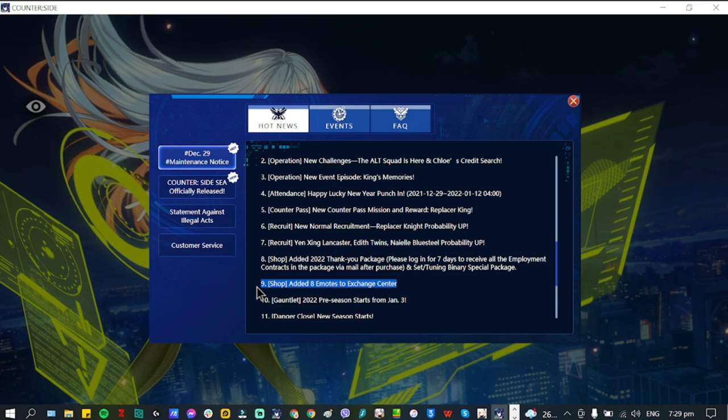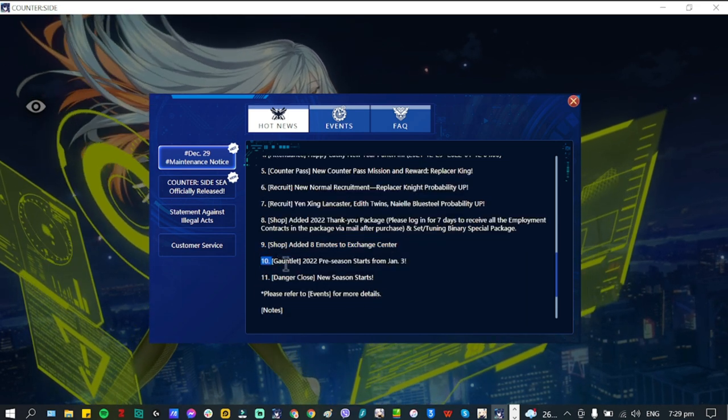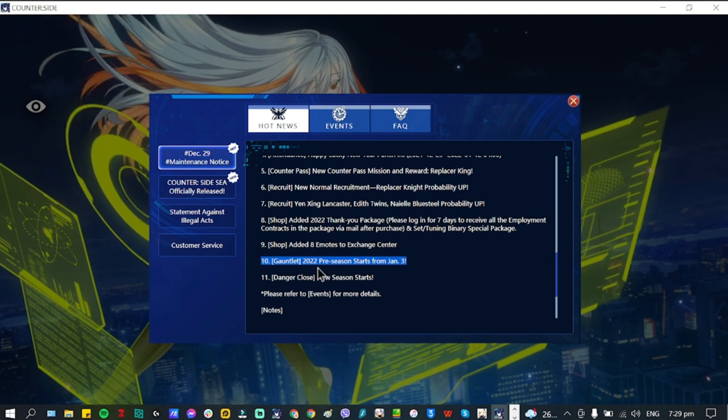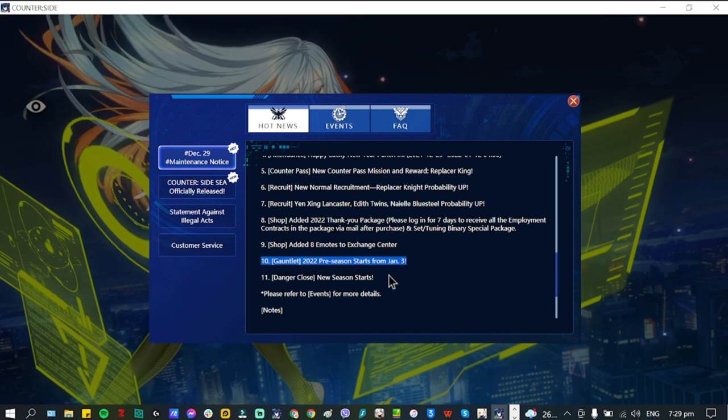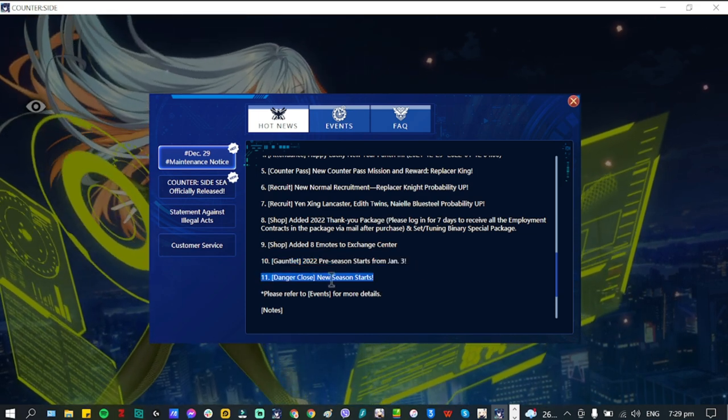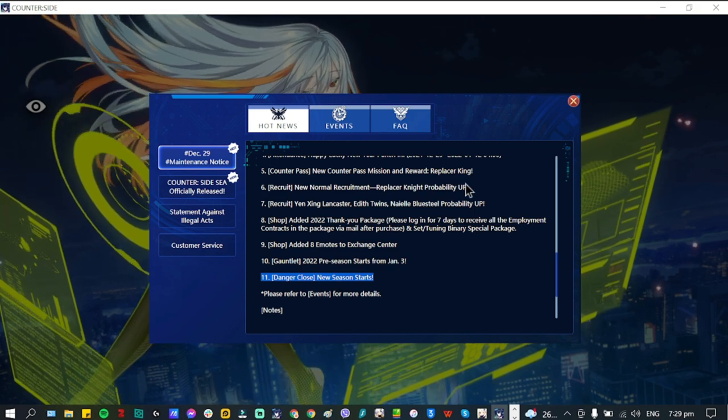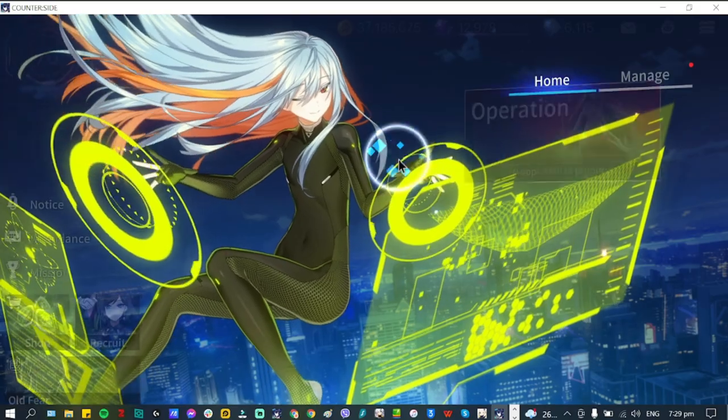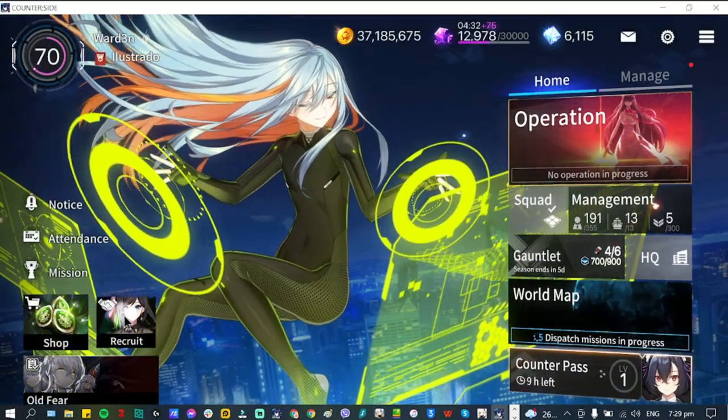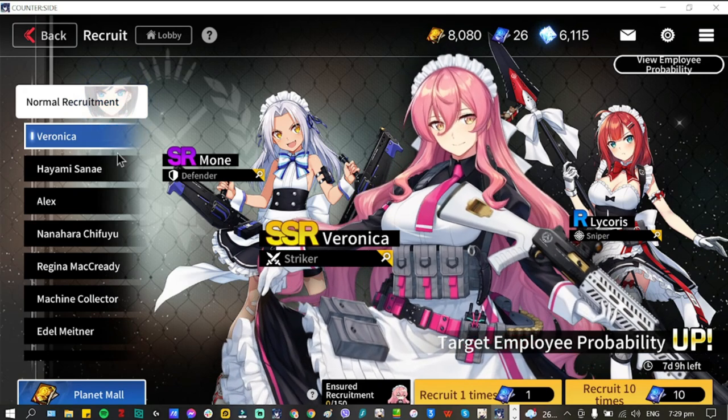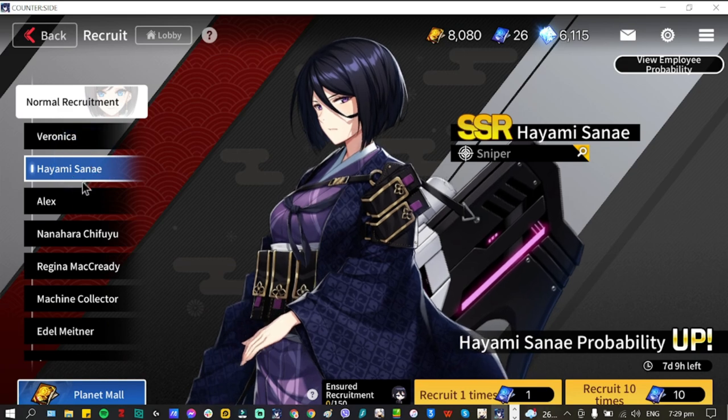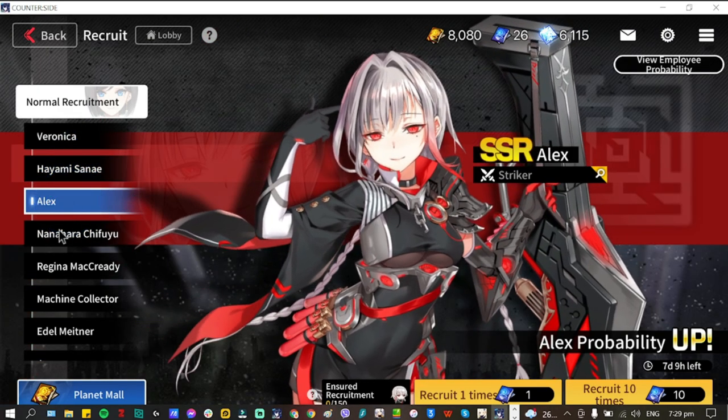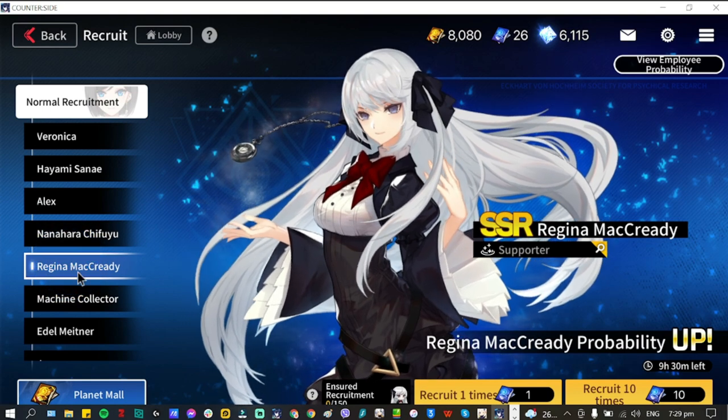Also we have eight emotes added to Exchange Center. Then Gauntlet 2022 pre-season starts at January 3rd and Danger Close new season starts as well. Let's take a look at the expiring banners that we have for tomorrow before we leave this one. Tomorrow, expiring banners will be a lot. Veronica is going to be seven days left.